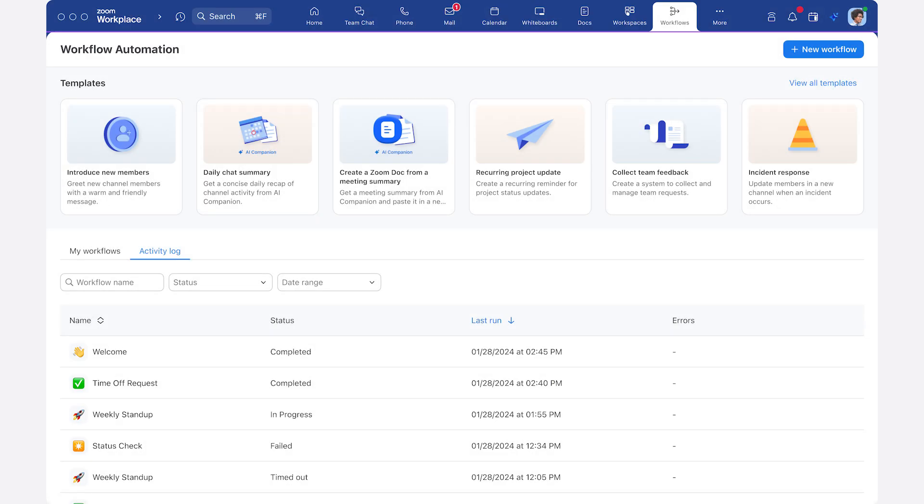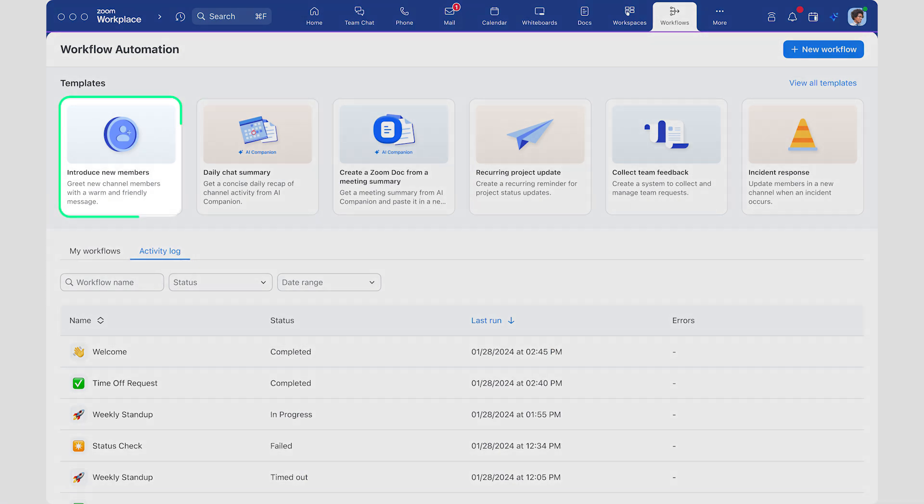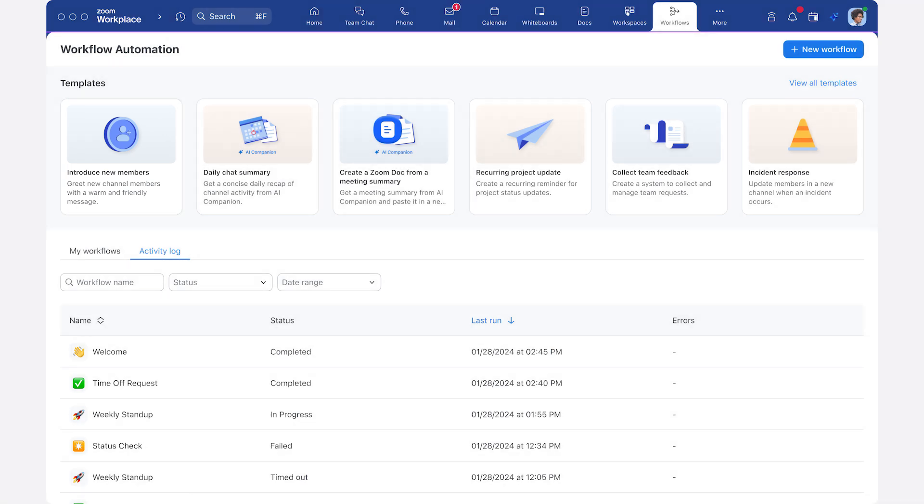Workflow automation has several other templates you can try, like using AI Companion to summarize your daily chat conversations into a Zoom doc, or greeting new channel members with a warm and friendly message. You can build smarter, more dynamic workflows by combining conditional logic and sequential automation.